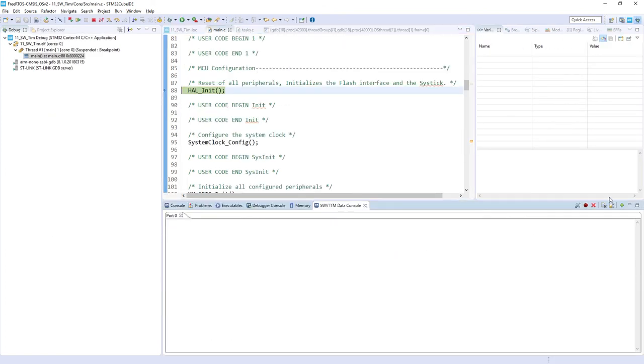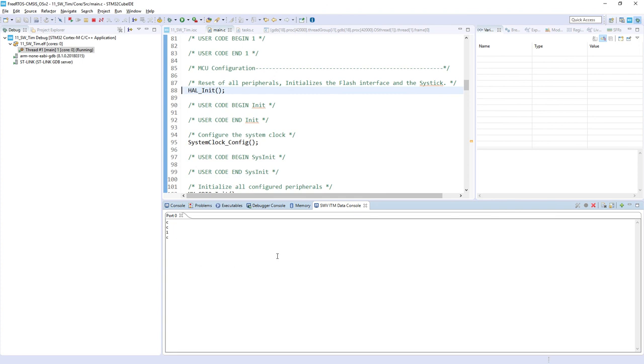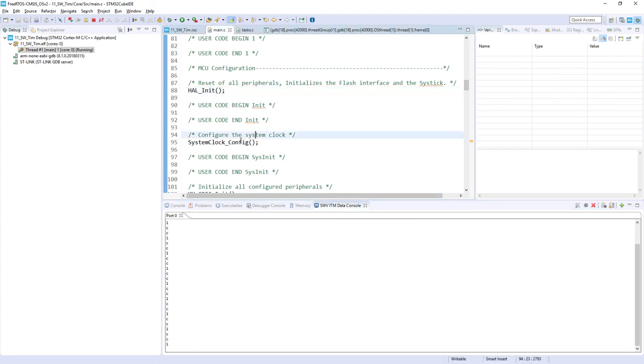Start the debugger. Then ITM Data Console, start trace, and start the application. And now we can see the situation as expected: two occurrences of a callback from software timer once per second, and then once per two seconds I can see the action from task one. So as you can see it is really important.